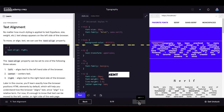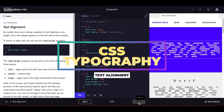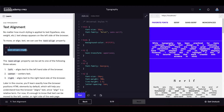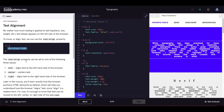The next exercise is text alignment. No matter how much styling is applied, text always appears on the left side of the browser by default. To move or align text we can use the text-align property. It can be set to 'left', which aligns text to the left, 'center' which centers text, or 'right' which aligns text to the right.